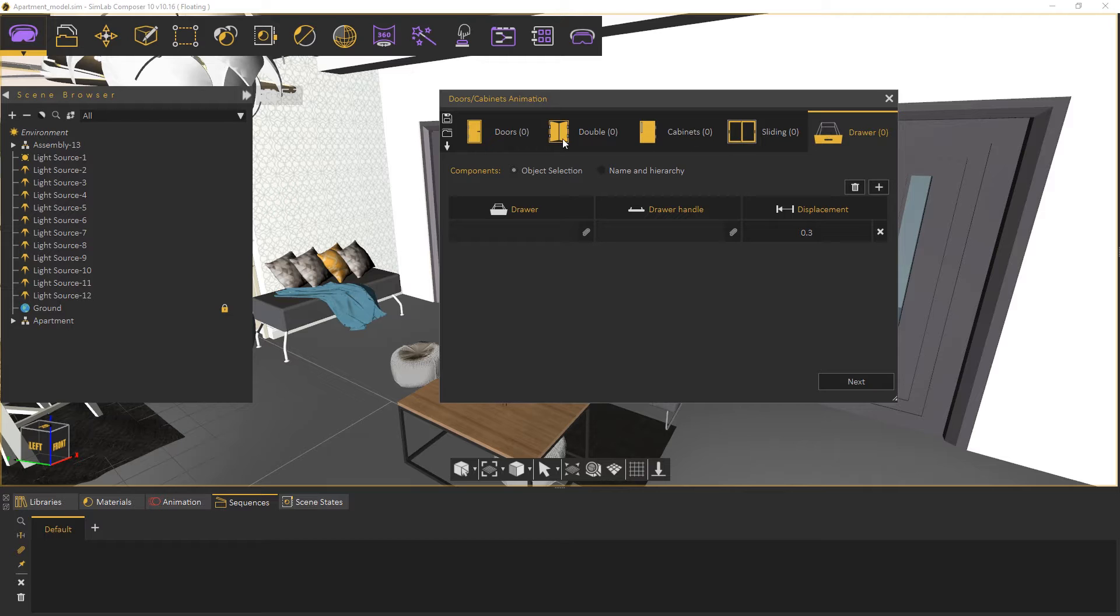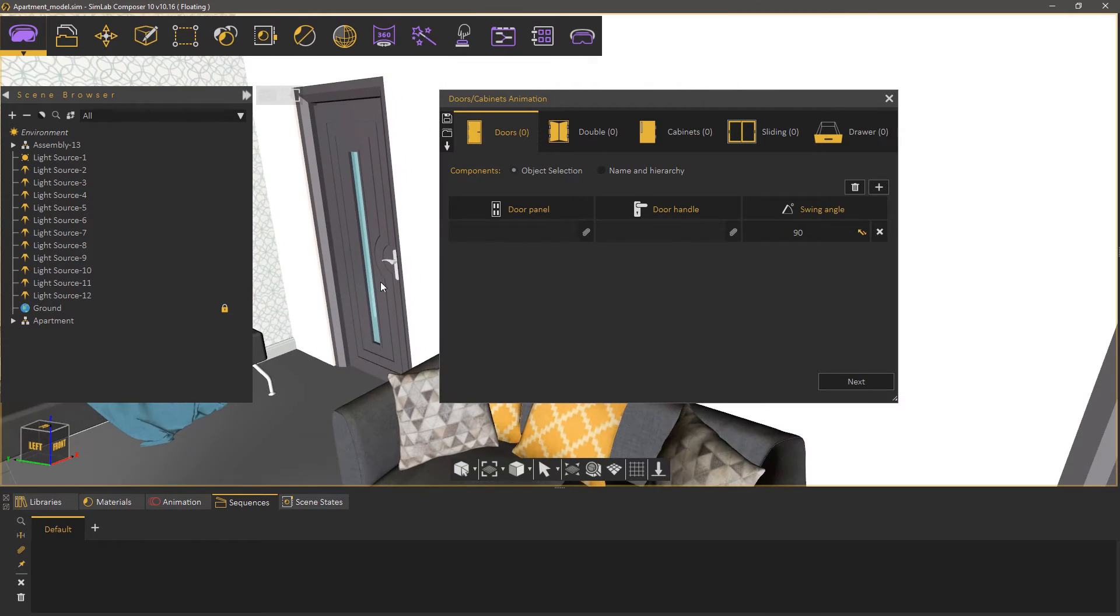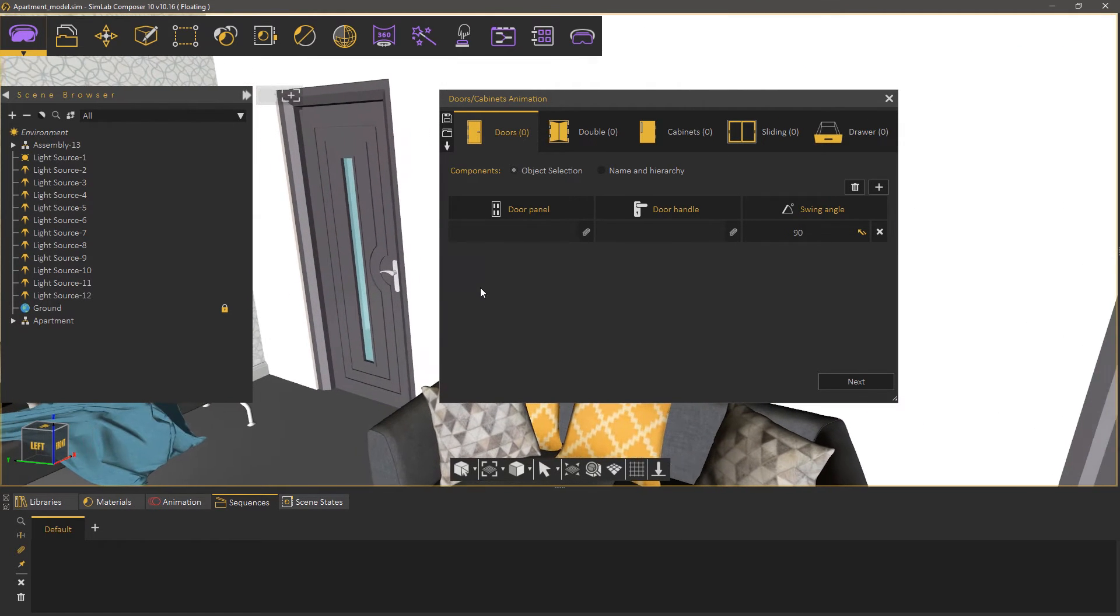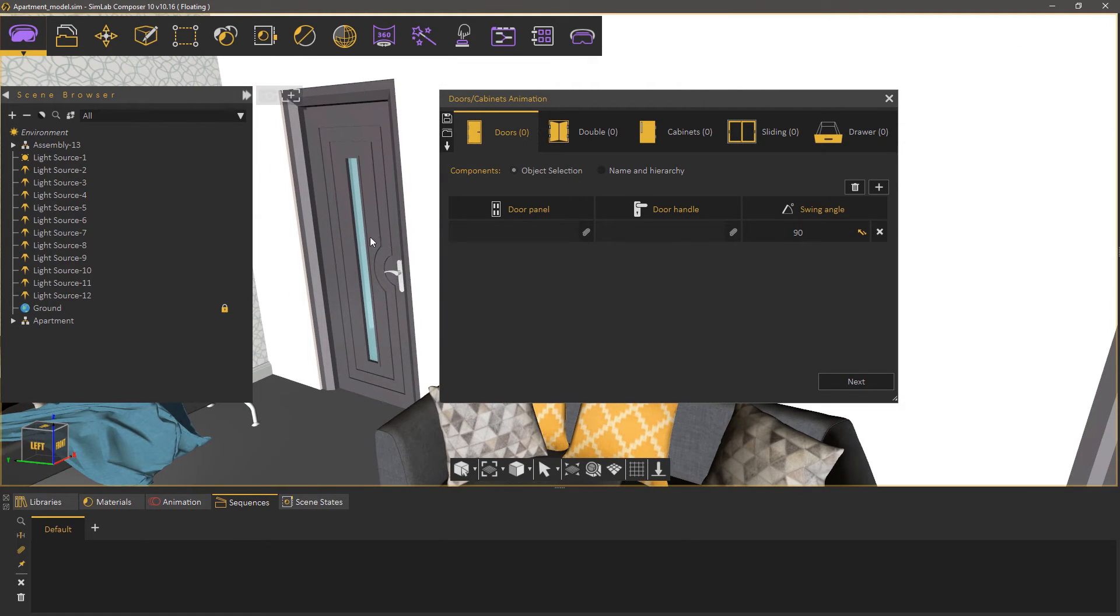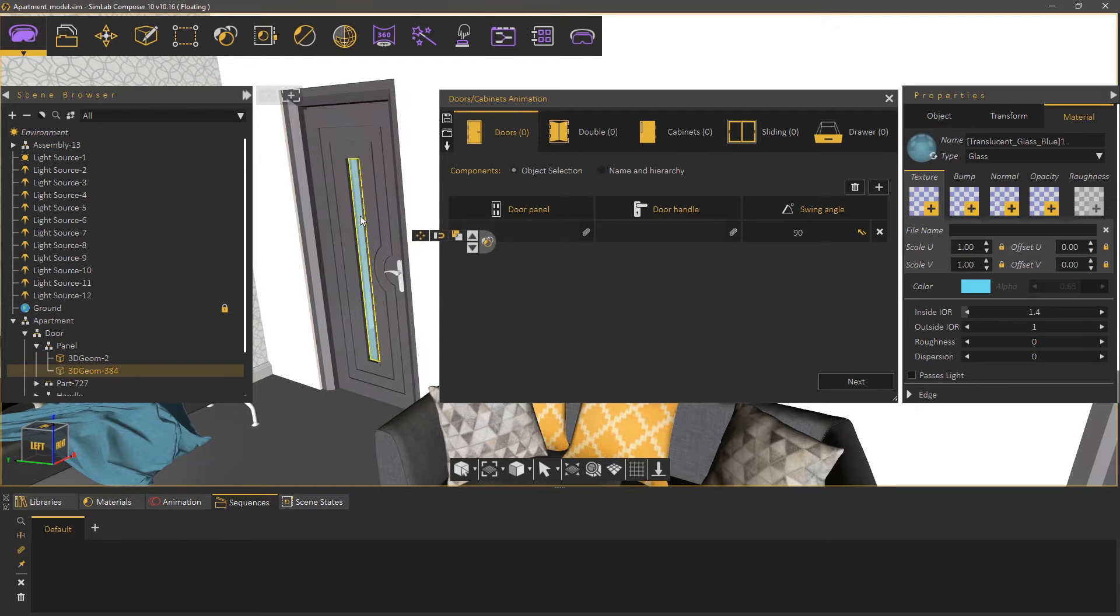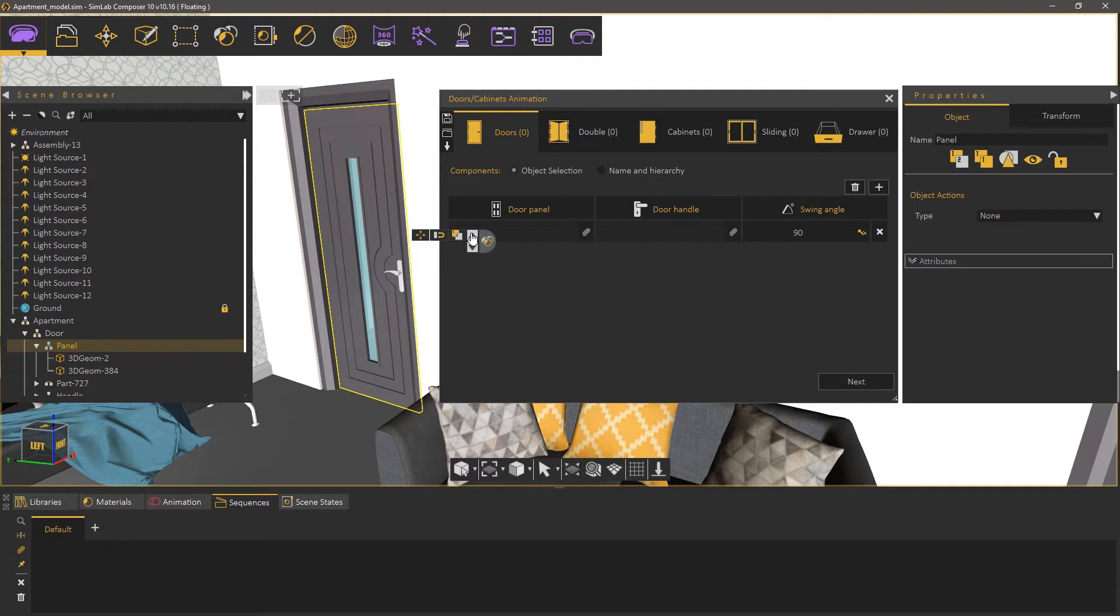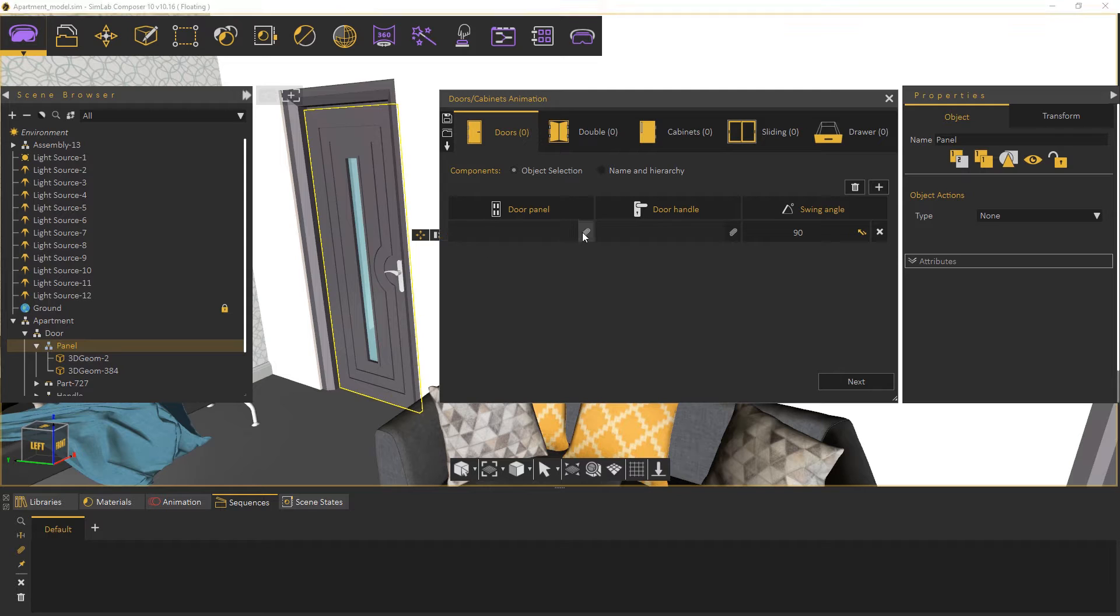Select the doors tab. The first thing that we need to do is to attach the door's panel. This door has a solid panel with a glass window so you need to make sure that you select both of them. Go up one level in the assembly to select both the panel and the glass window inside it, then click attach.